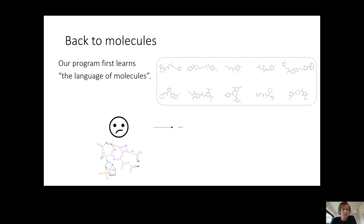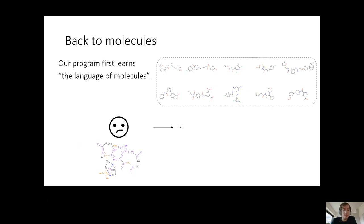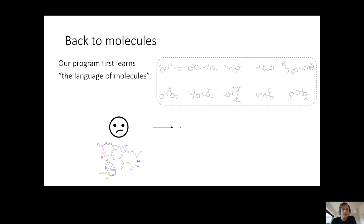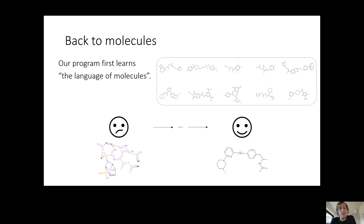Then you try to improve it, making tiny improvements over time. Your goal is to make the molecules that this program produces more similar to the molecules that people have looked at in the past. Hopefully at the end you get something that produces things that are sensible and look like the molecules you see as examples.